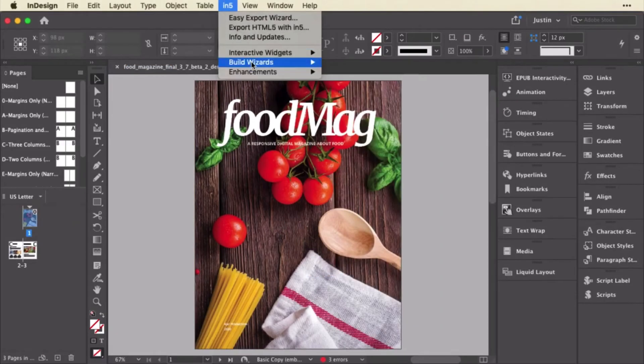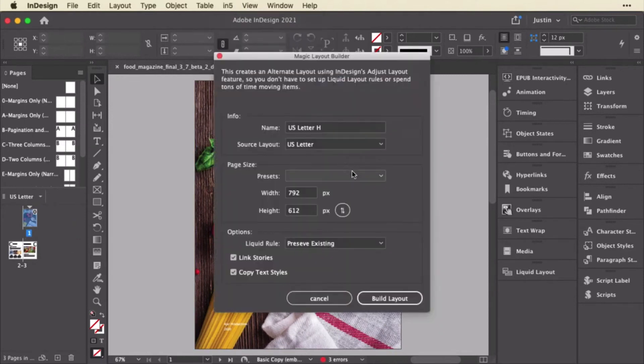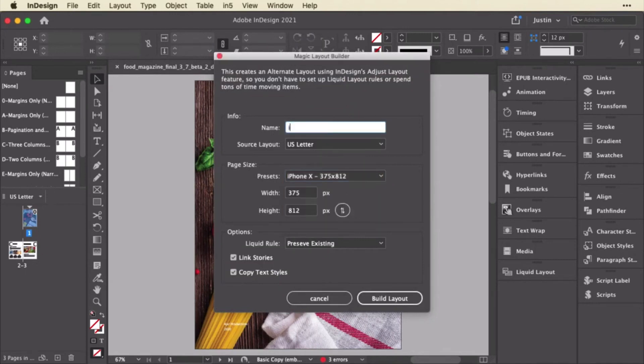Of course, you can use In5's Magic Layout Builder, which creates the alternate layout and also adds in some of InDesign's Adjust Layout controls to just the newly created page.